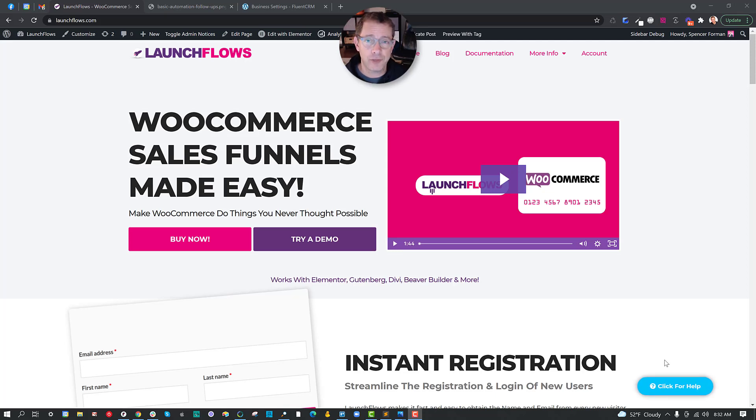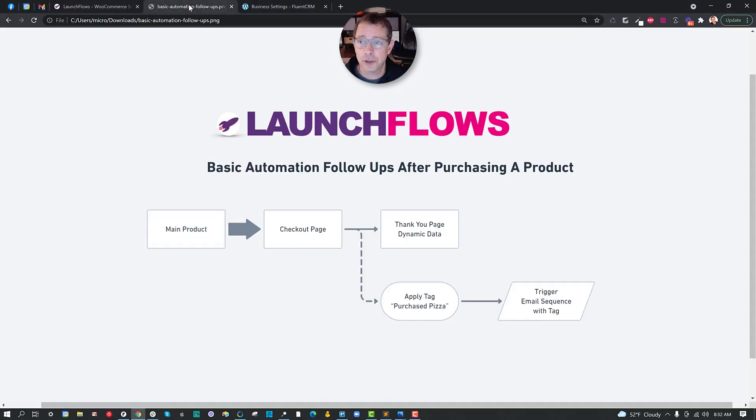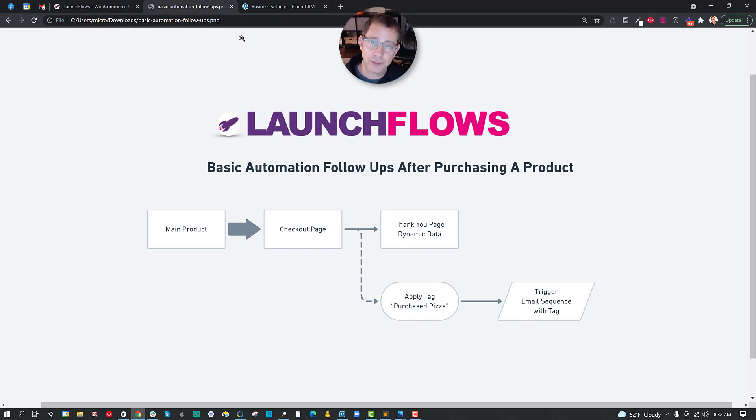Hey, it's Spence from LaunchFlows.com. In this video, I'd like to show you the basic automation follow-ups after somebody purchases a product.